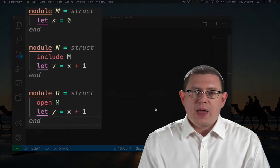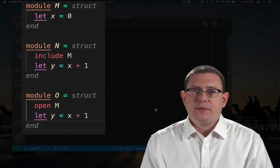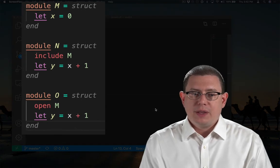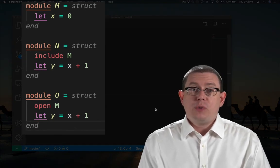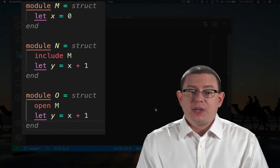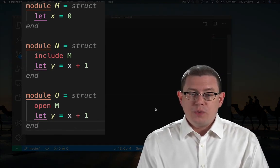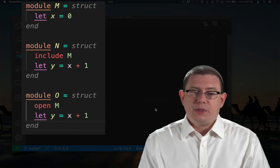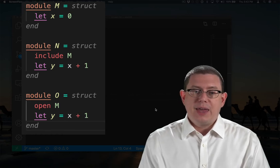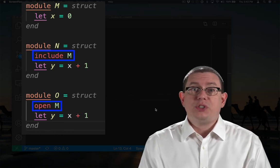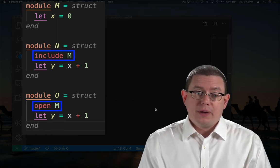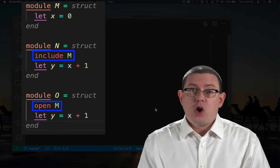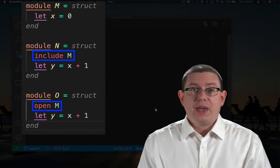Here I have a module m that defines a value x, and then I have two other modules, n and o. The only difference between them is that n includes m, and o opens m.